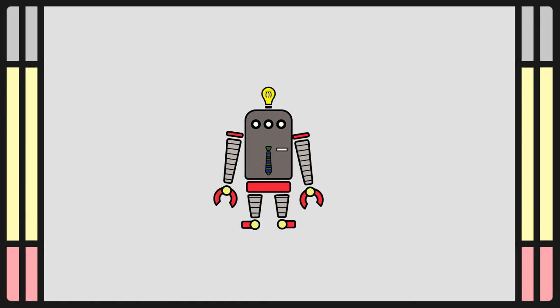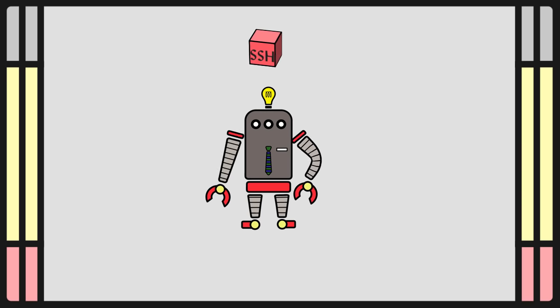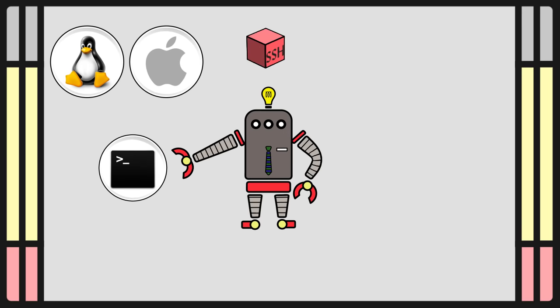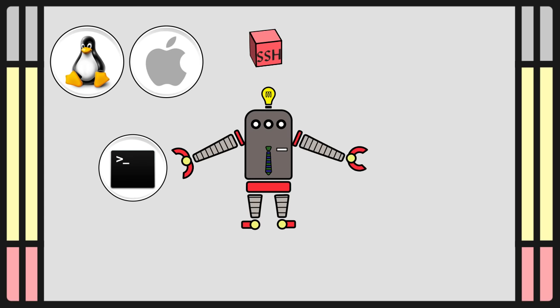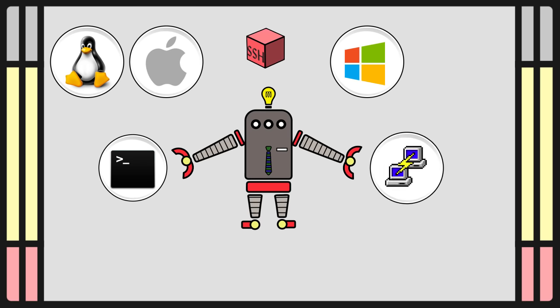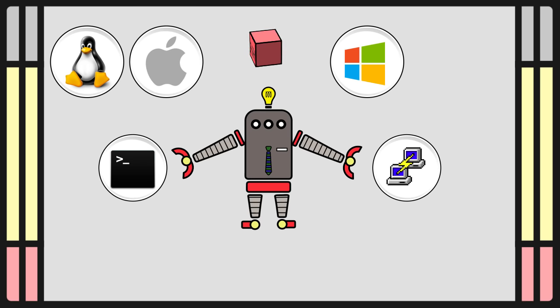What software is required to run SSH? If you're running Linux or Mac, SSH is built into the terminal. On Windows, you will need to install a third-party client, for example, Putty.